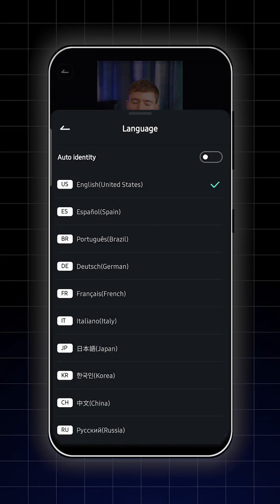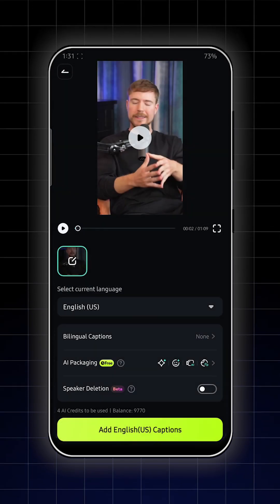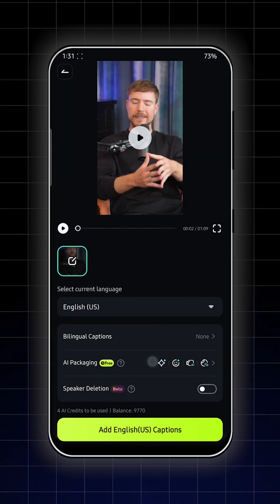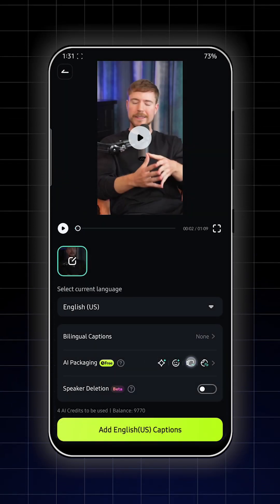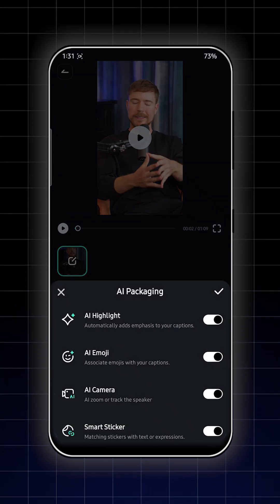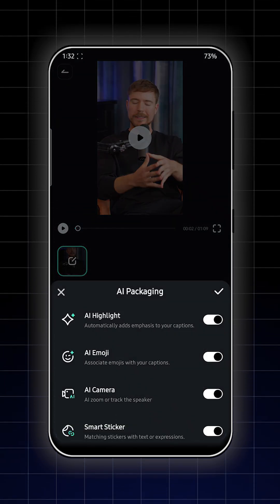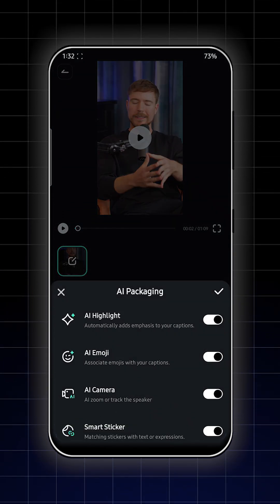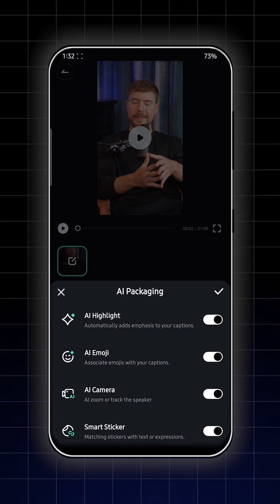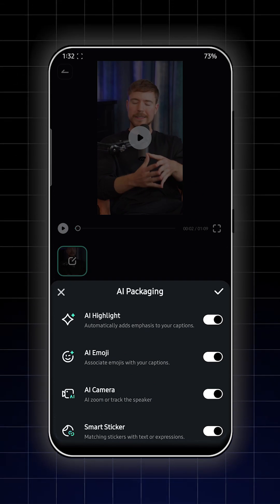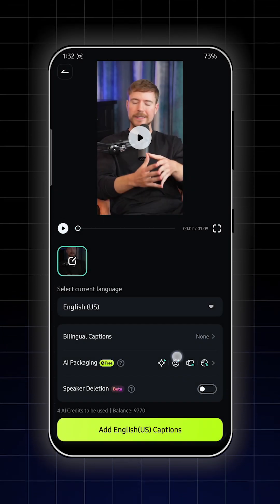First of all, set your language from here, then select the AI packaging. From here, activate auto highlight, AI emoji, AI camera, and smart stickers. Then click OK.